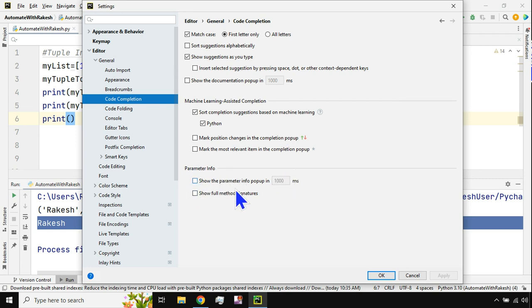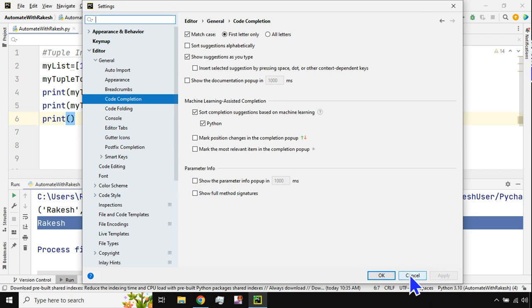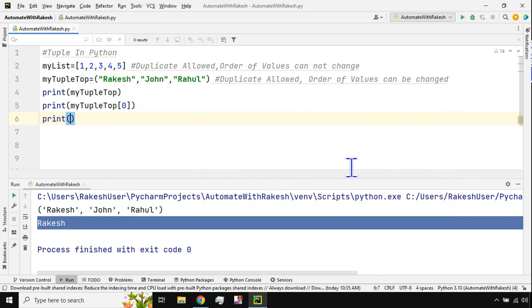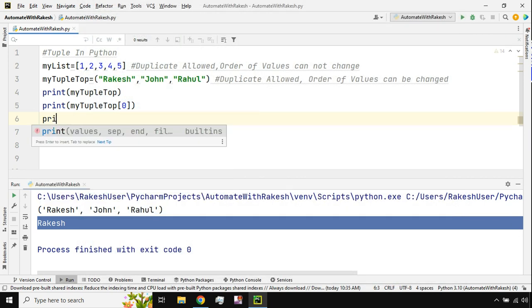To disable this parameter info, all I have to do is uncheck it. If you'd like to enable, click on it. So disable, apply, and okay.